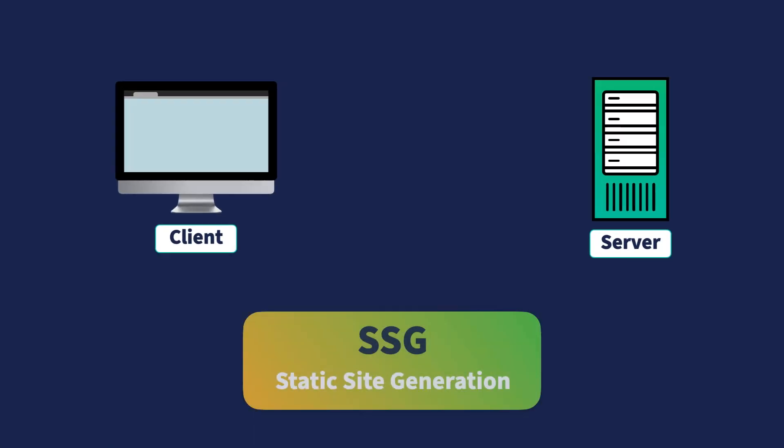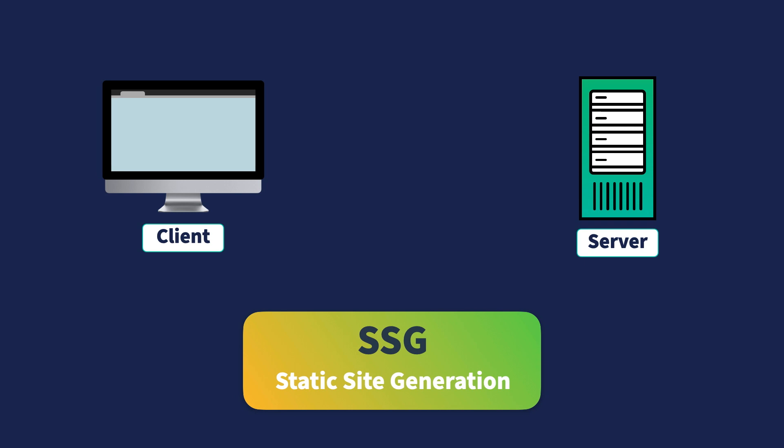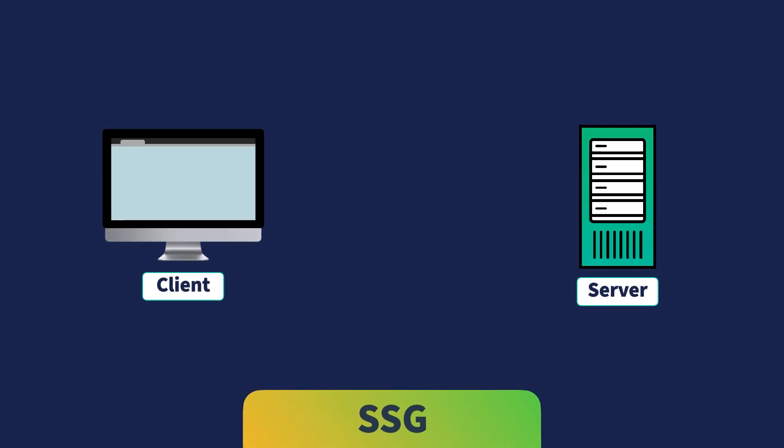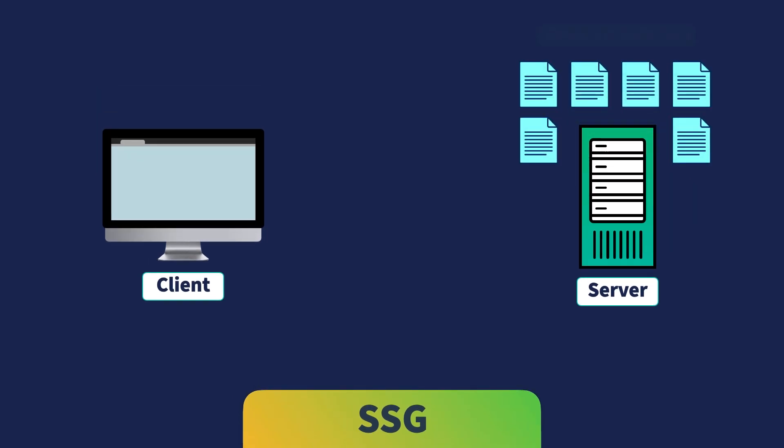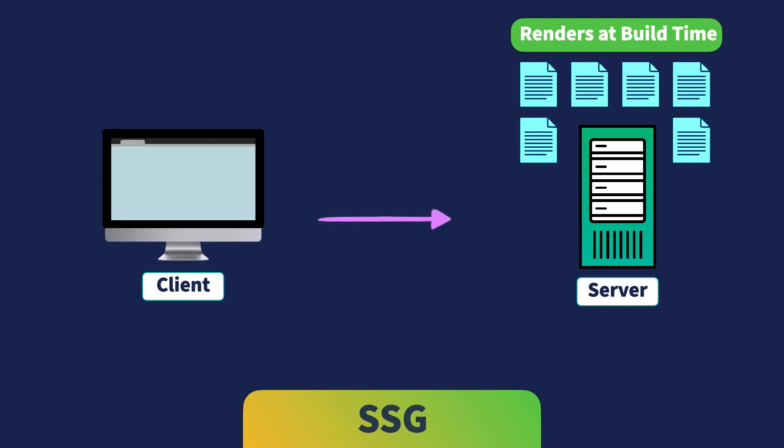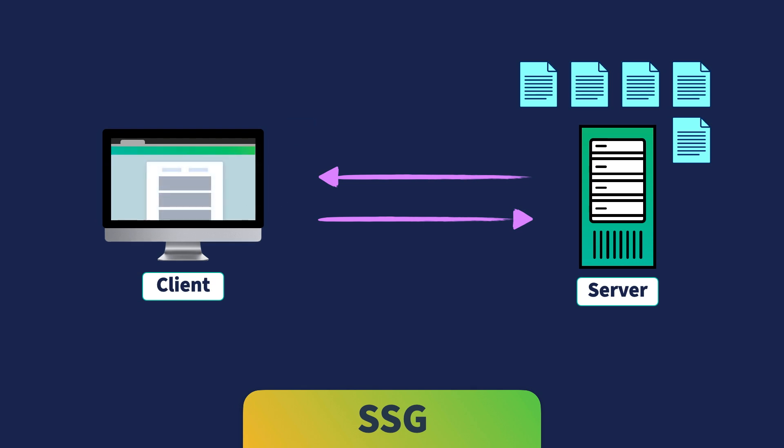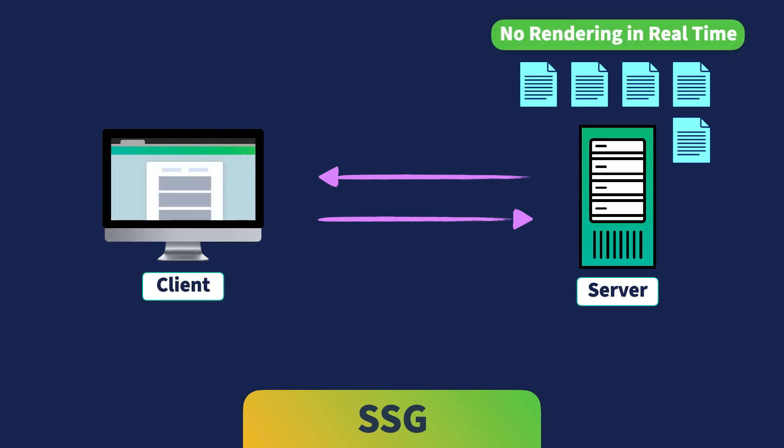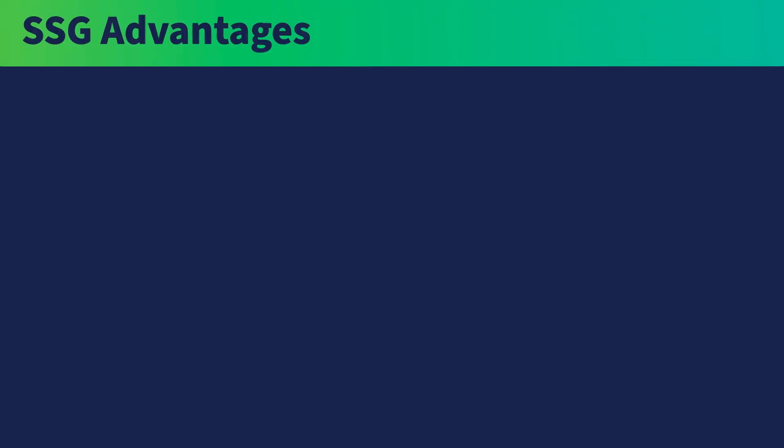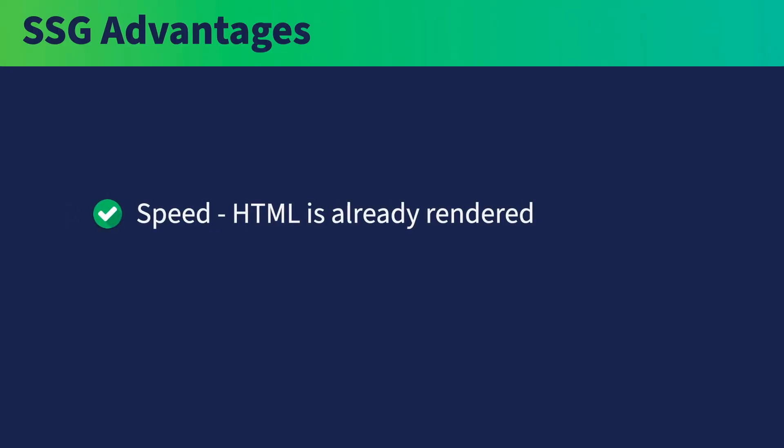Now, in contrast, static site generation, or SSG for short, renders all of the pages of your website at build time, which is the time before your website gets deployed. Since our pages have already been rendered beforehand, when the client is making a request, it just needs to send back the right page. Different from SSR, there is no rendering taking place on the server in real time. It all got taken care of at build time, so it's faster.